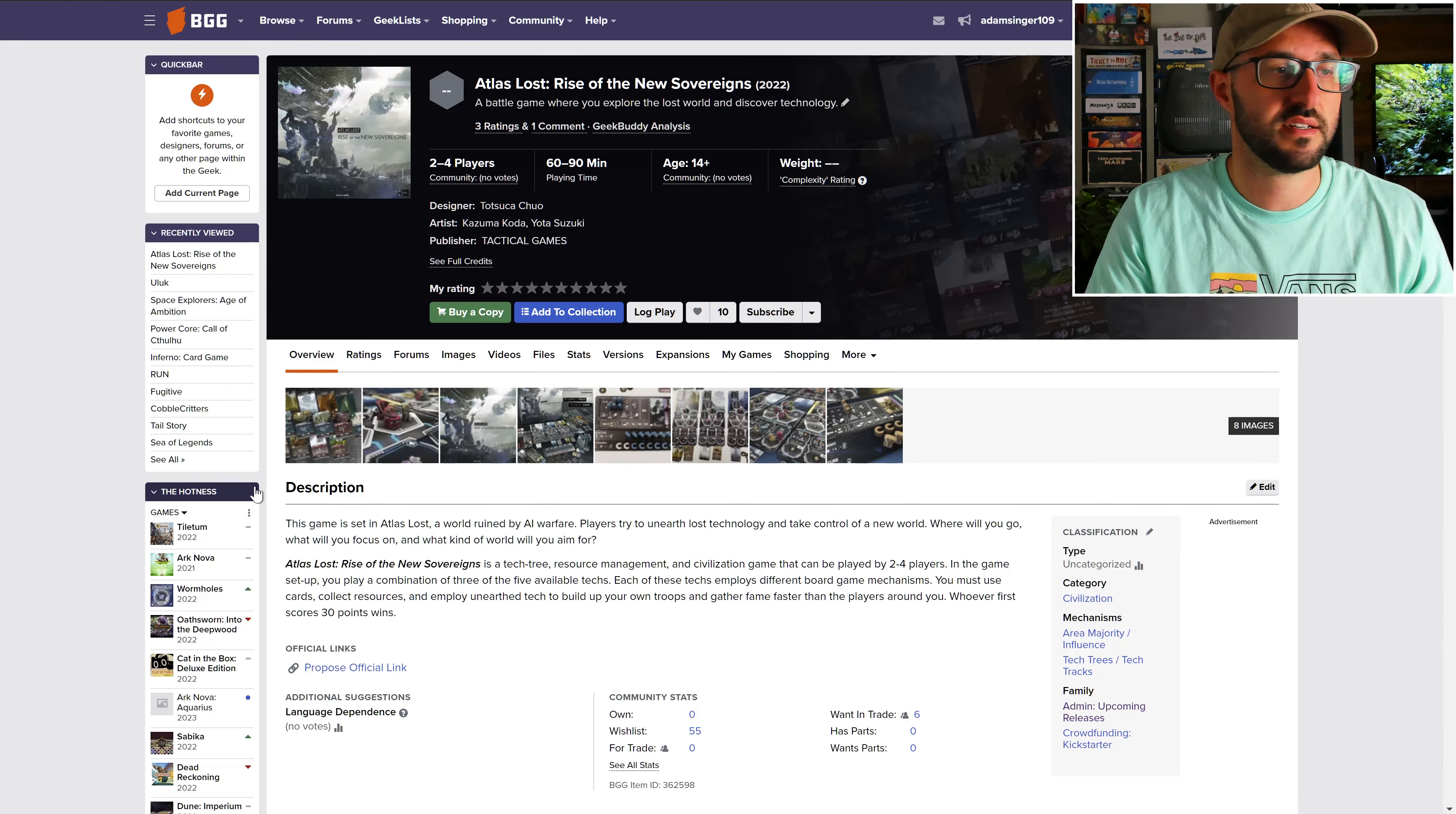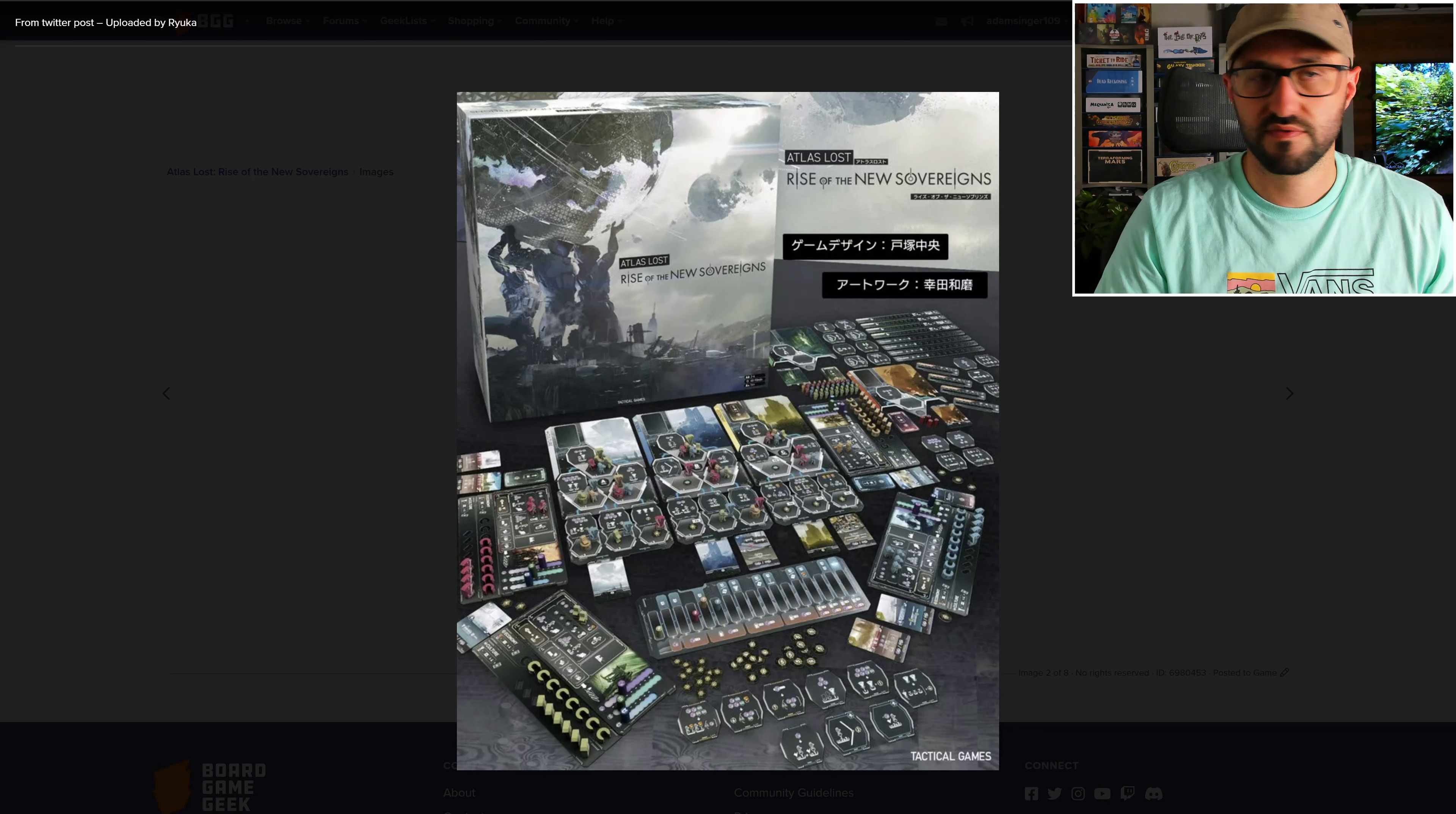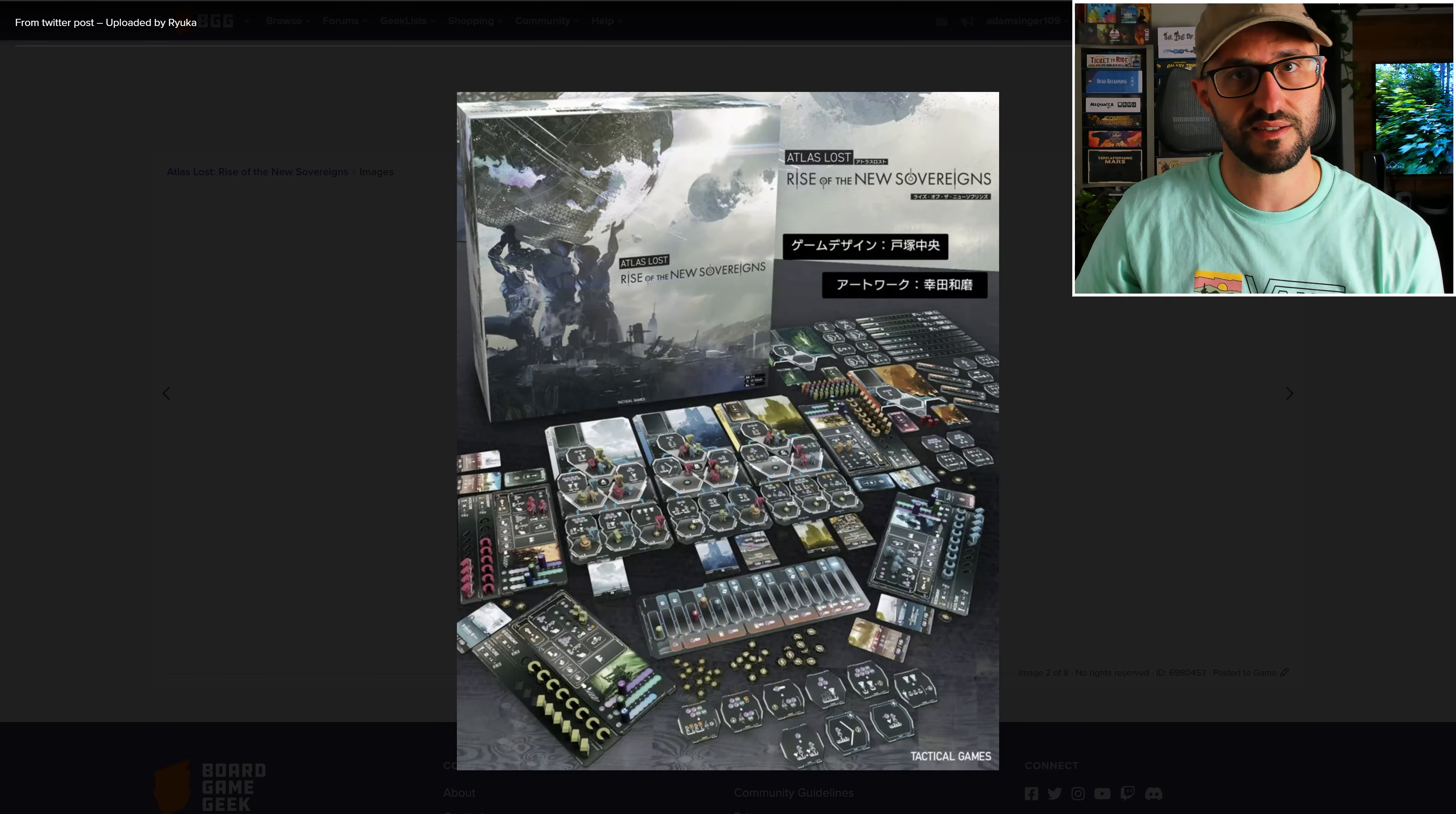This is a competitive tech tree, resource management, and civilization game that's set in a world ruined by AI warfare. Players will be discovering lost technology and taking control of the new world, deciding where they want to go, what they want to focus on, and what they want to turn the world into.